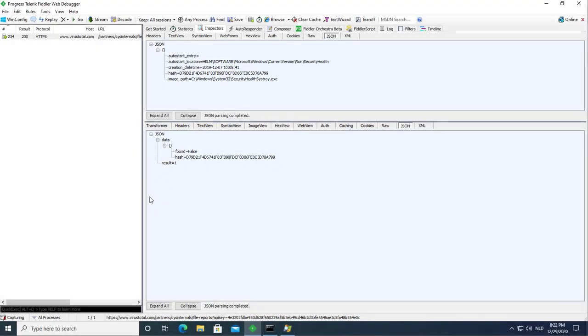Hi, Didier Stevens here. A little bit more than a week ago I showed you that VirusTotal was no longer providing answers to sys-internal tools like Process Explorer.